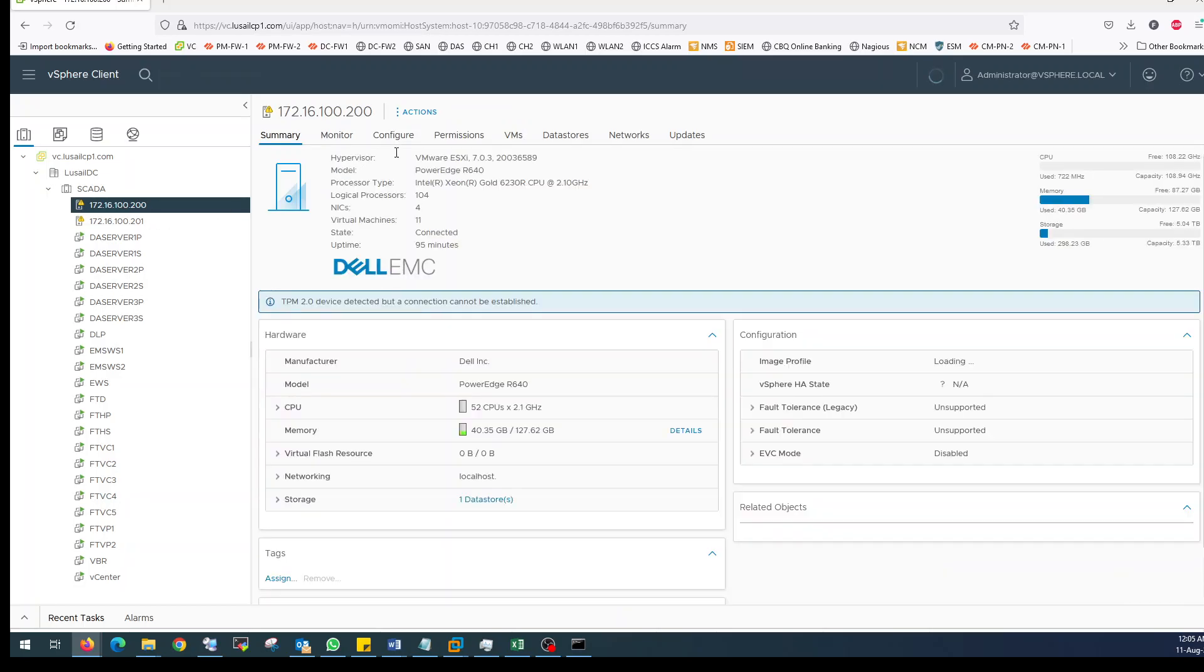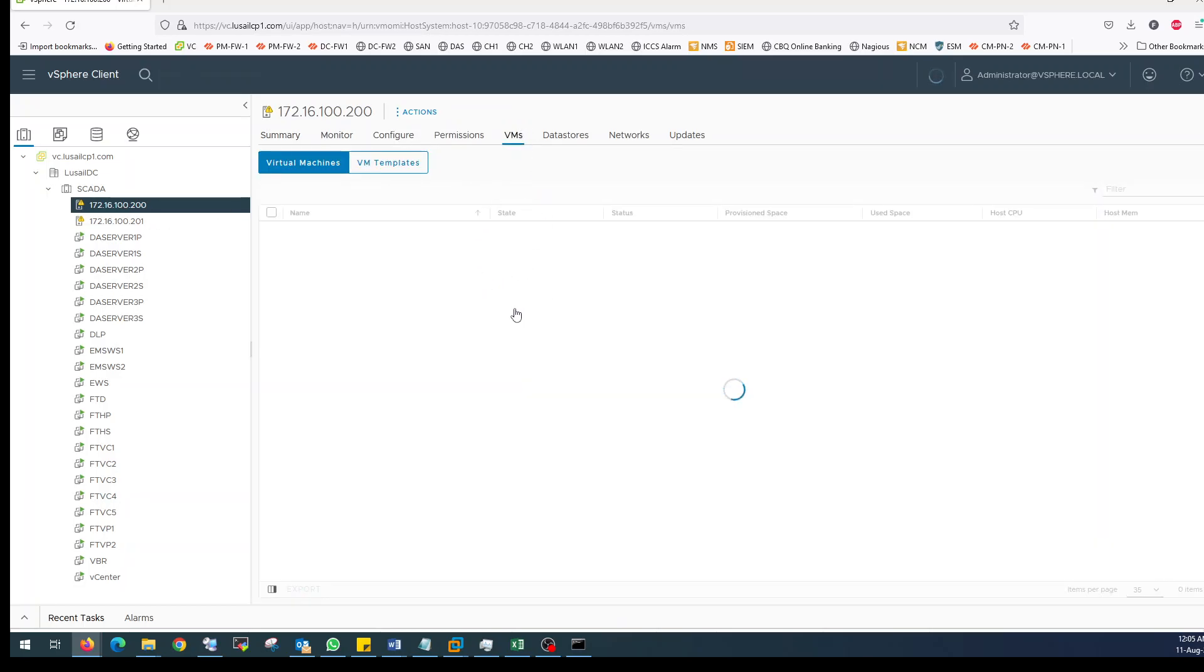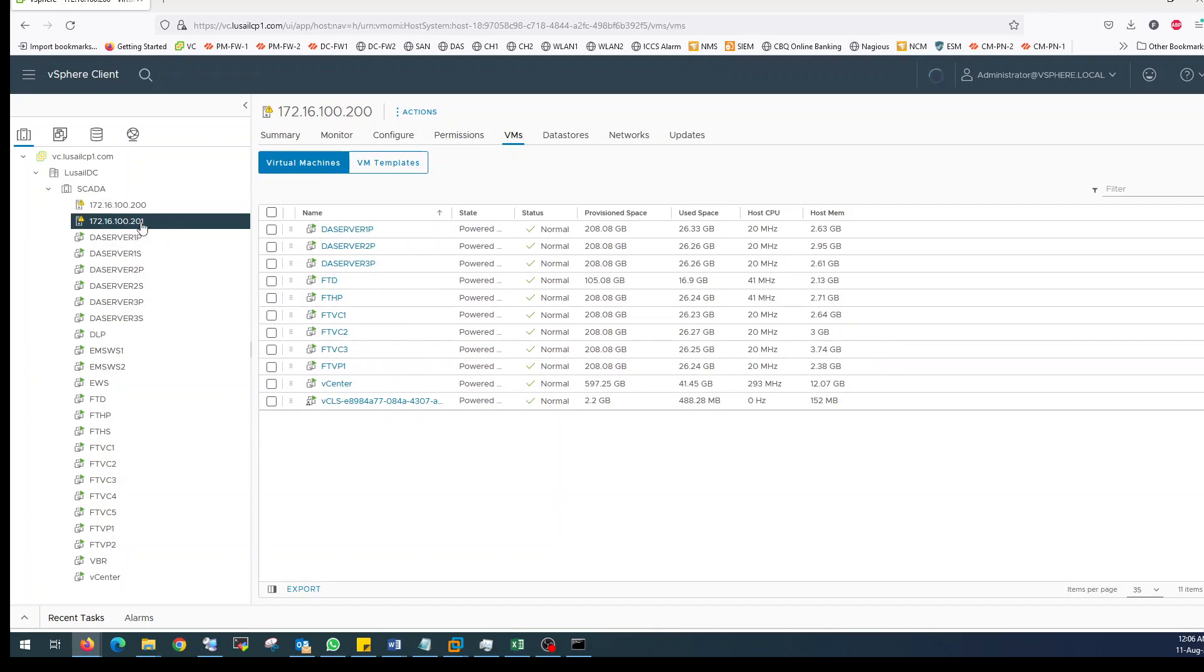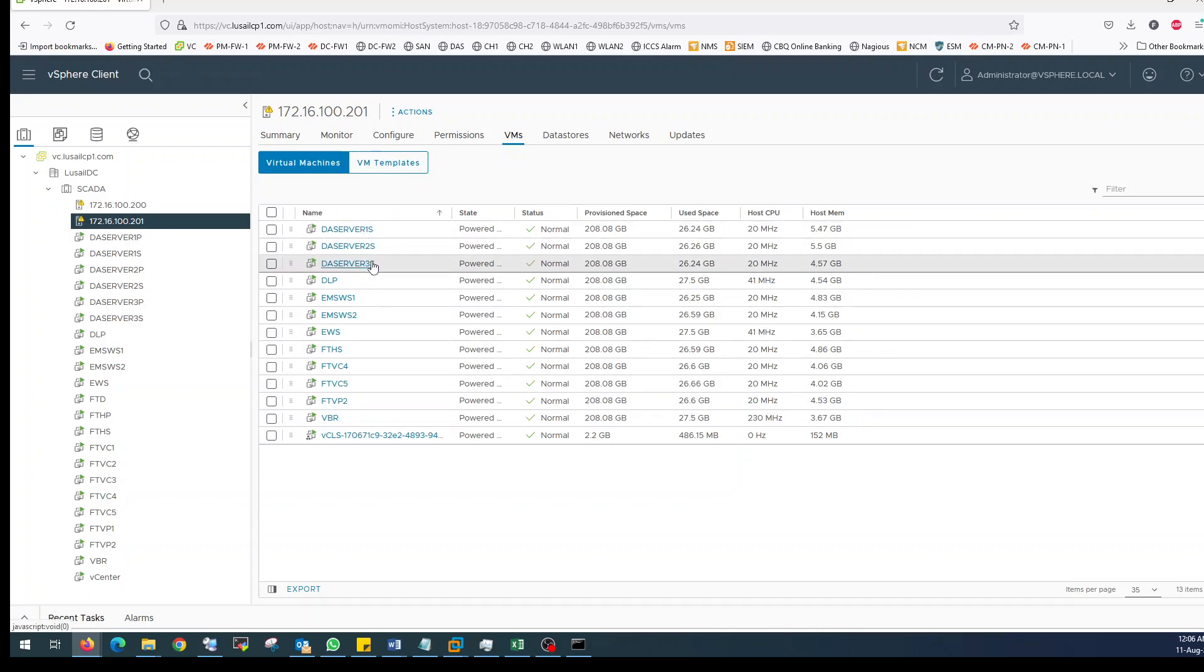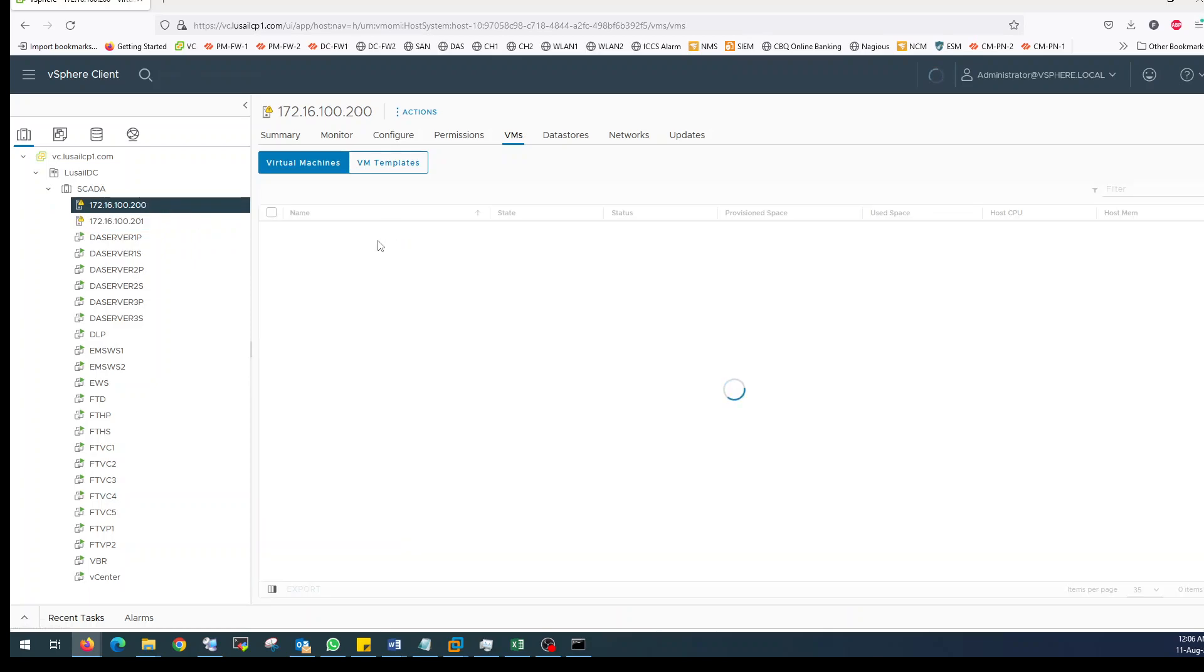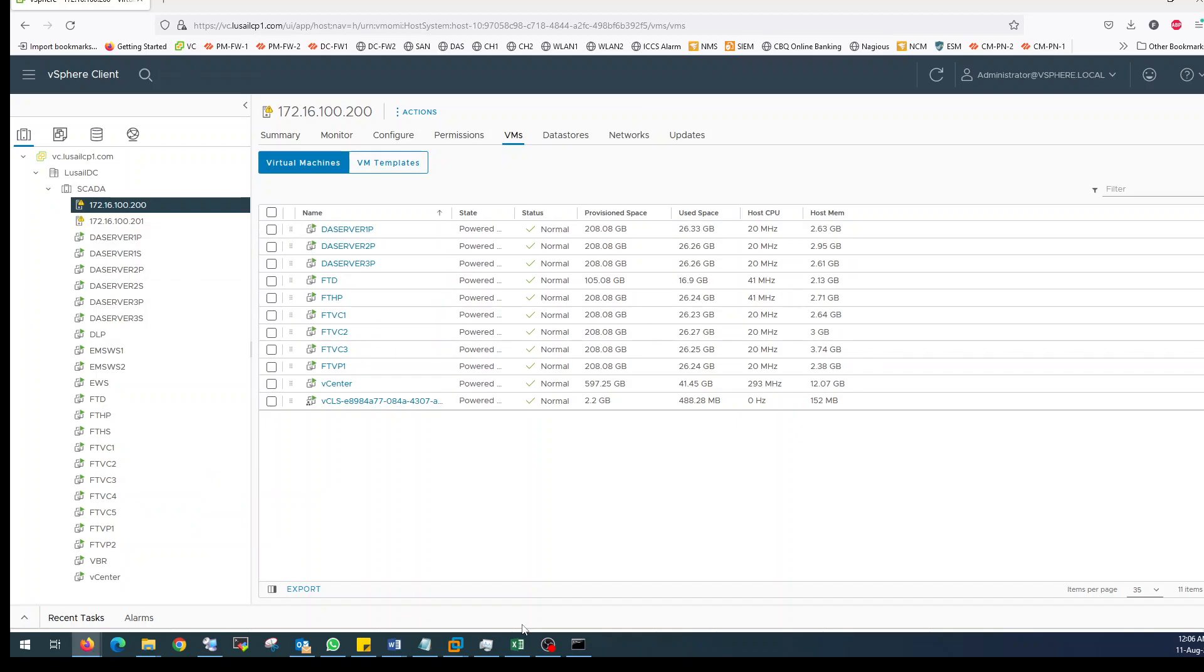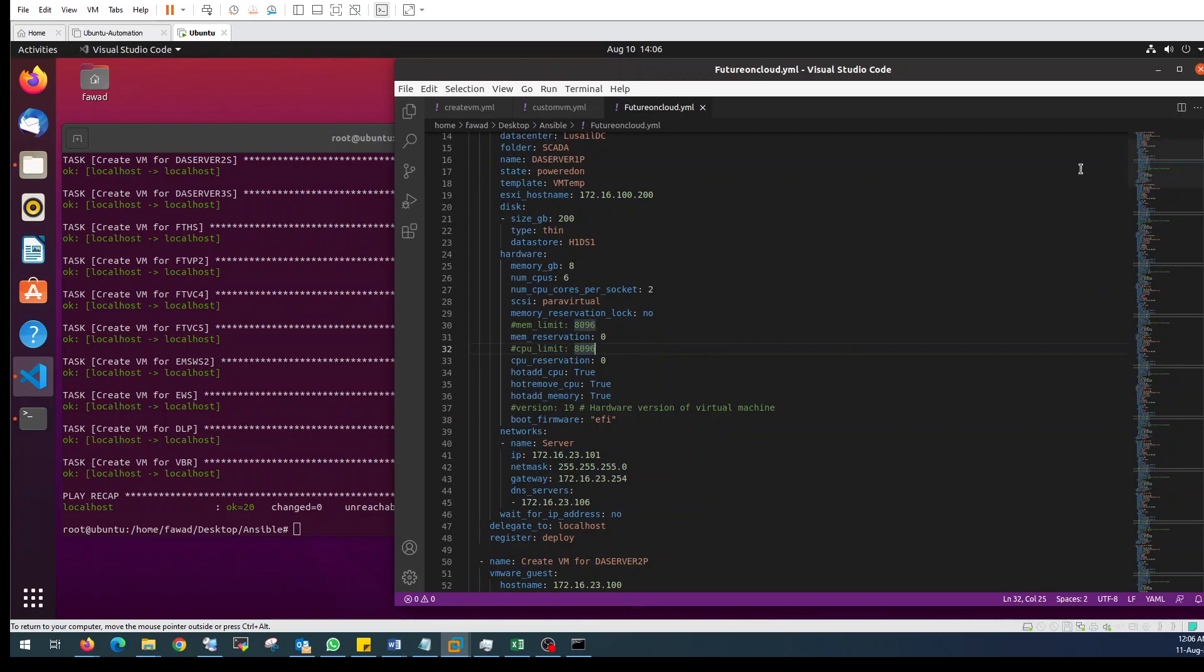The primary machines are configured in host 200 and the secondary VMs are configured as we have written in the script. Same thing we have mentioned in our script.